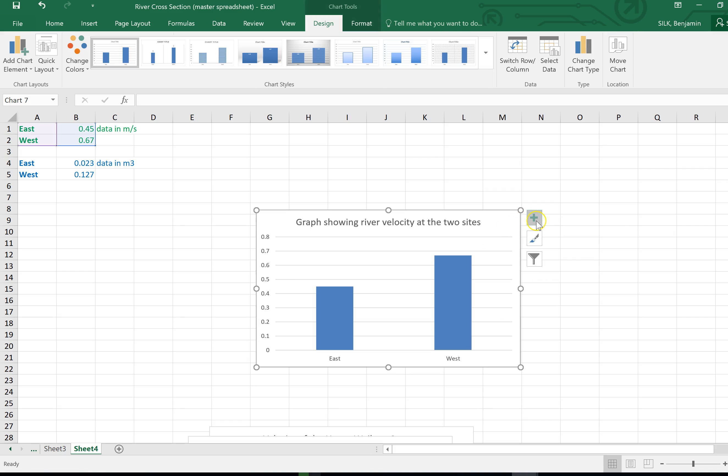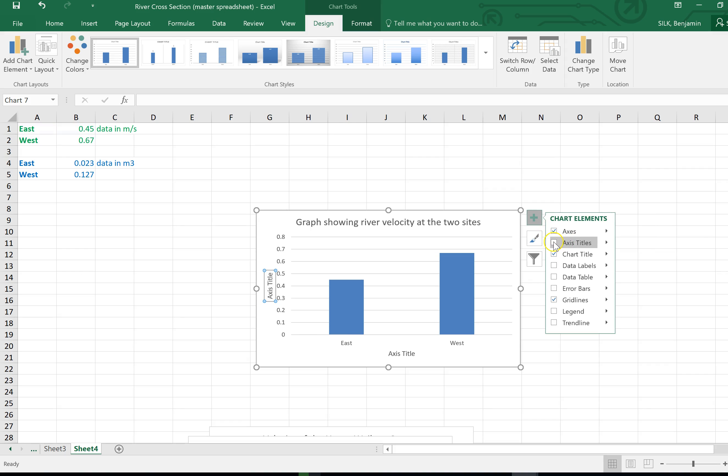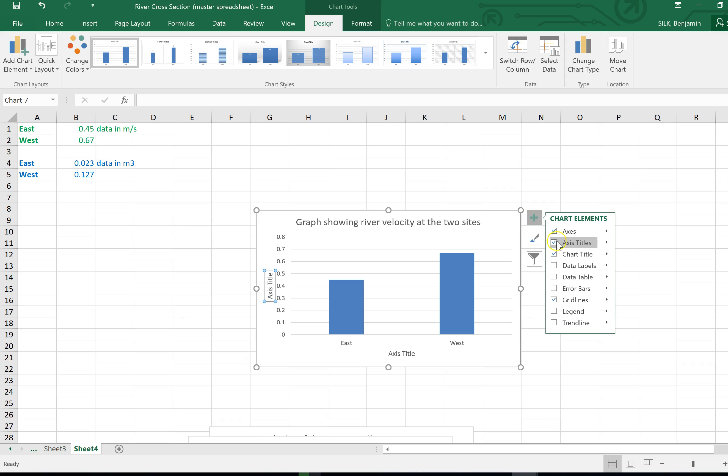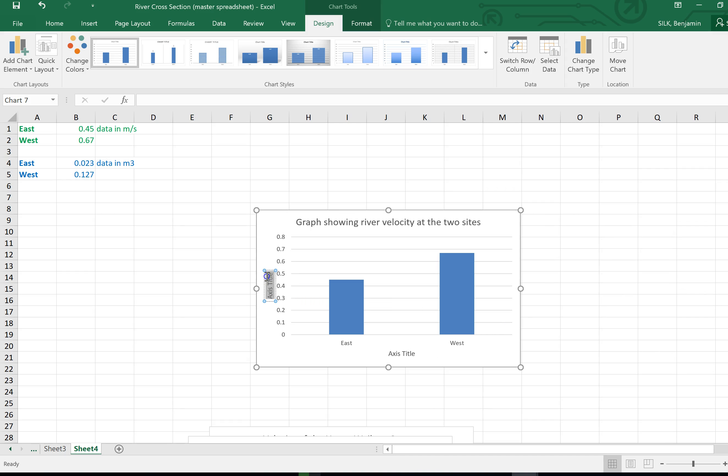There we go, there's a little plus comes up, chart elements. As you can see axis titles is unticked, I'll tick that. There's a number of other things you might want to put on here but I'm just going to show you to put axis titles on.